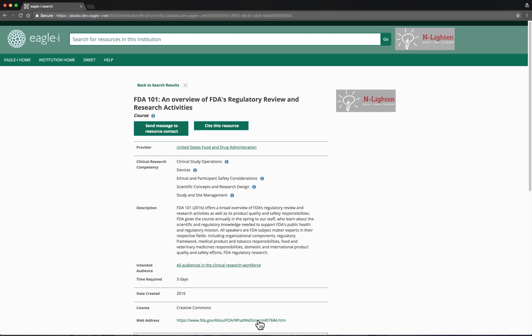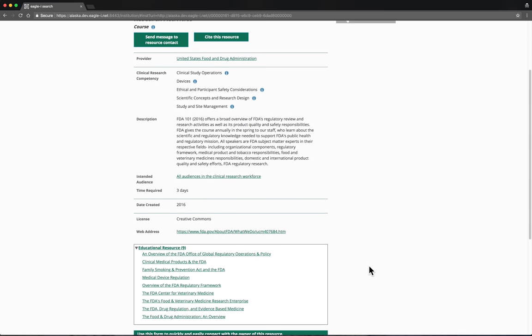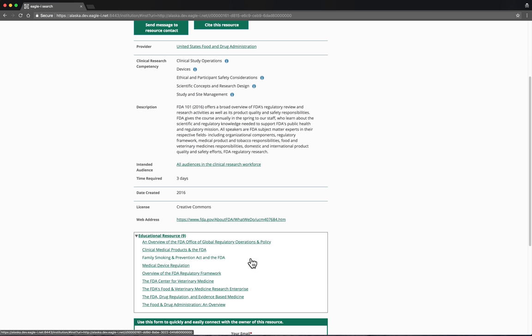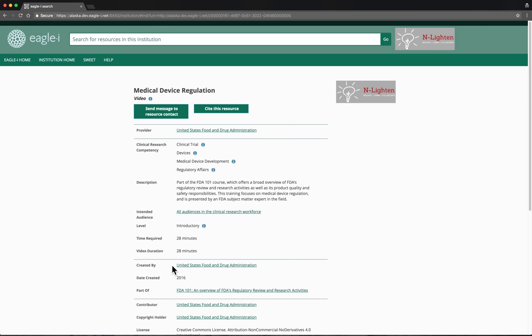If we scroll further down on the record for this resource, we see that this educational resource is related to other educational resources. These are the components of the FDA 101 curriculum. If a user searches for something like medical device regulation, they would find the record for just this part of the curriculum. We see near the bottom of the screen a part of relationship that connects it back to FDA 101.